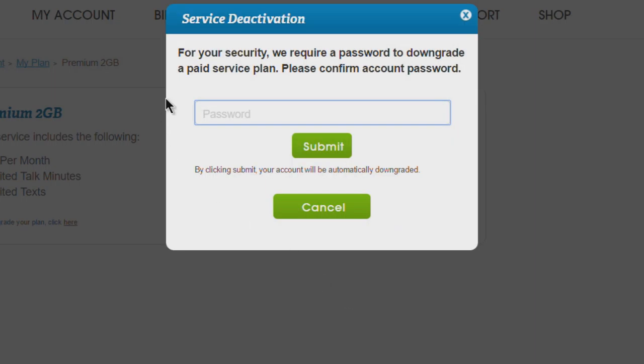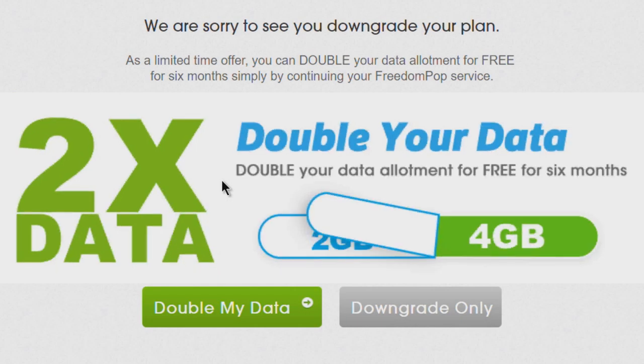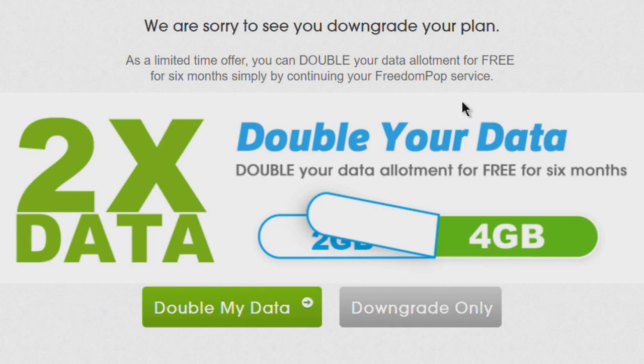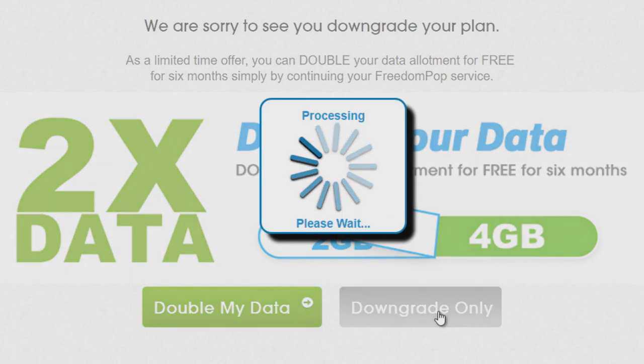We have to type in our account password. We're sorry to see you downgrade - they're giving you an offer here to double your data, but I just want to downgrade only. Maybe try canceling first - they may give you this offer or may instantly cancel it. But I'm going to hit Downgrade Only.